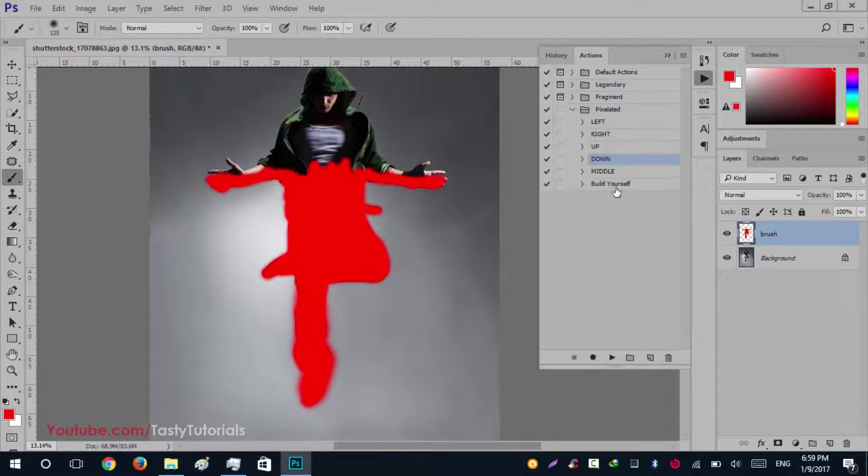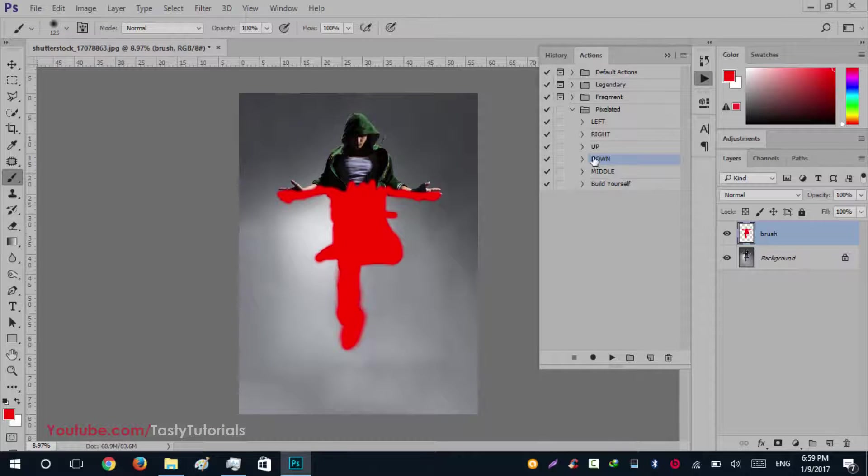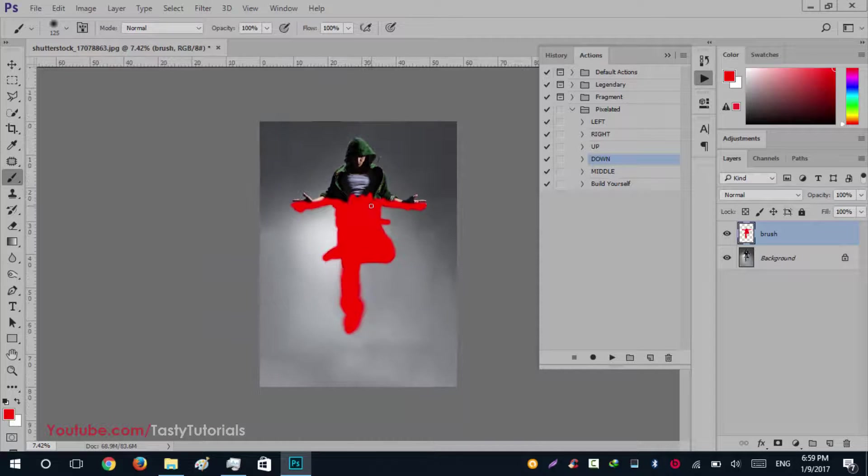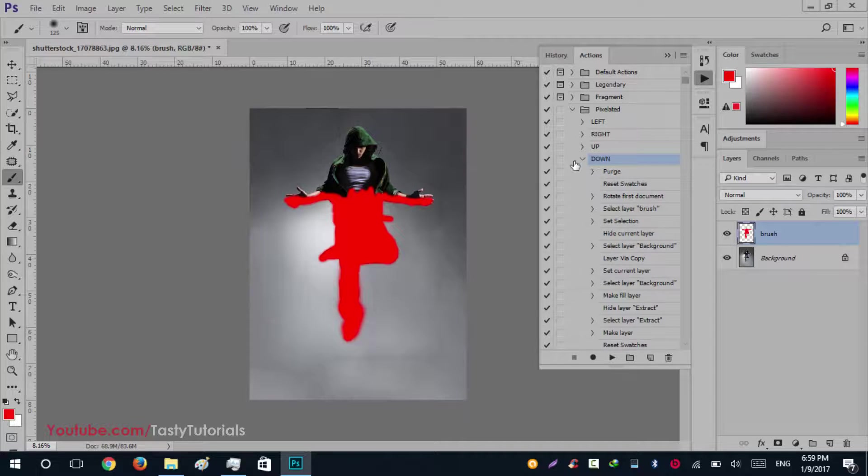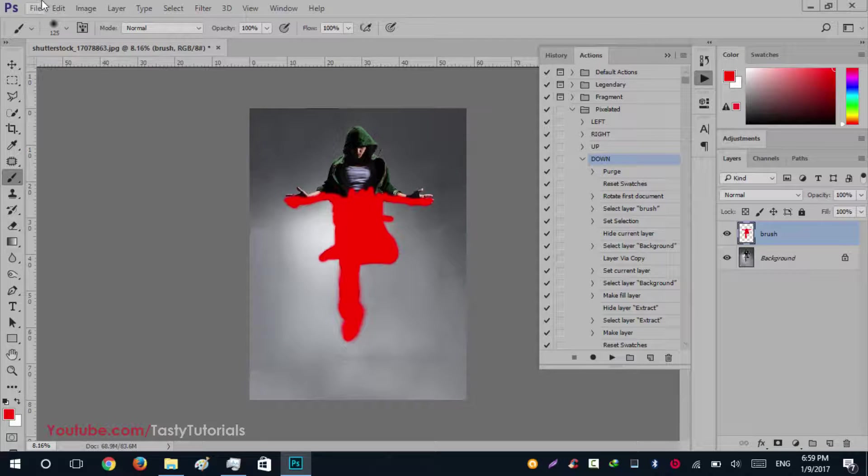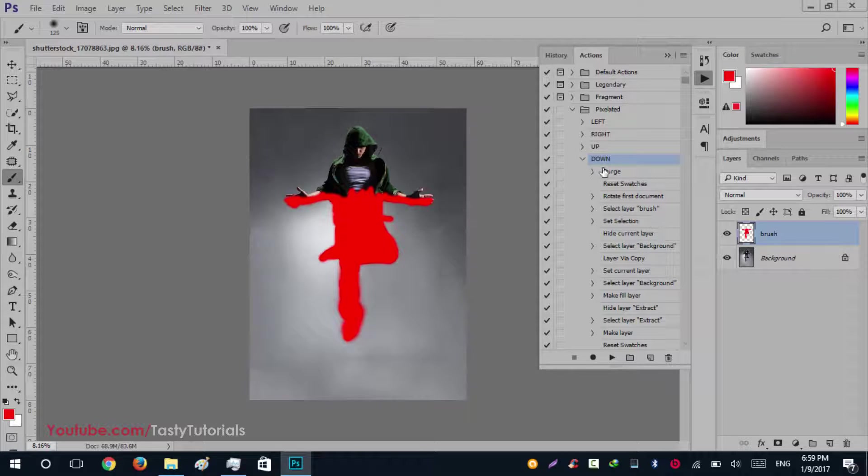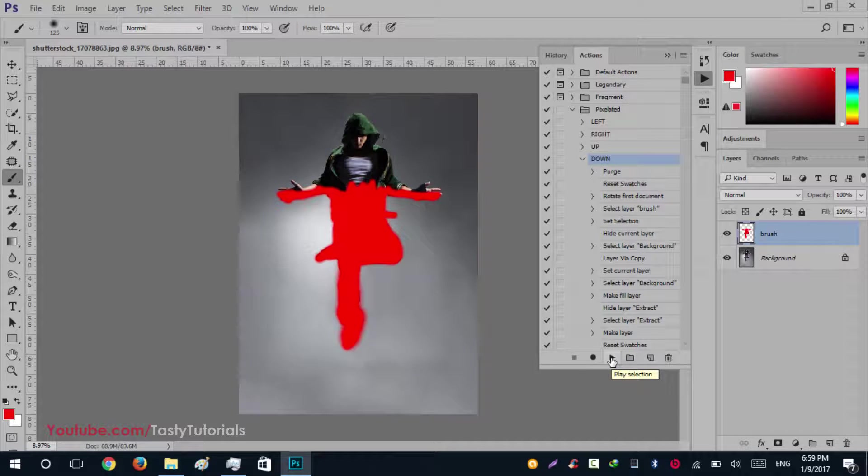We will use down because we have selected this particular image. Click on down and it will automatically purge. Click on the play button and wait for the process to complete its work. It will take a little time, so have patience and wait for the process to complete.